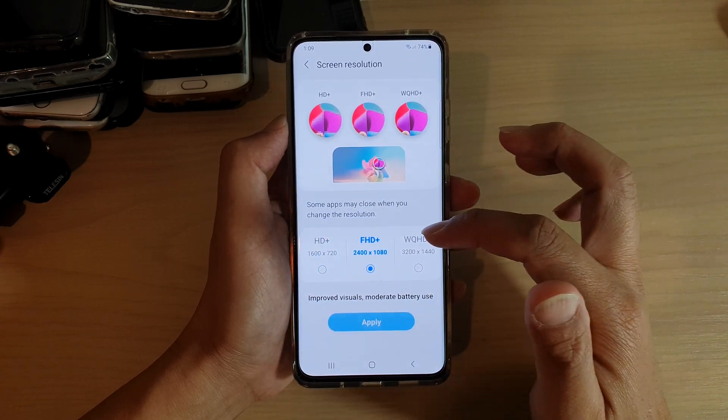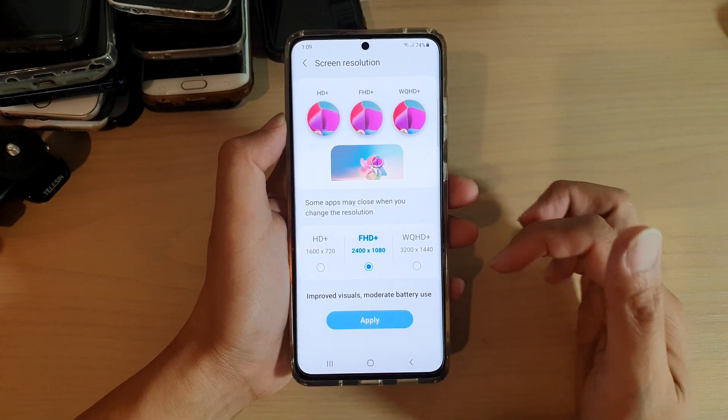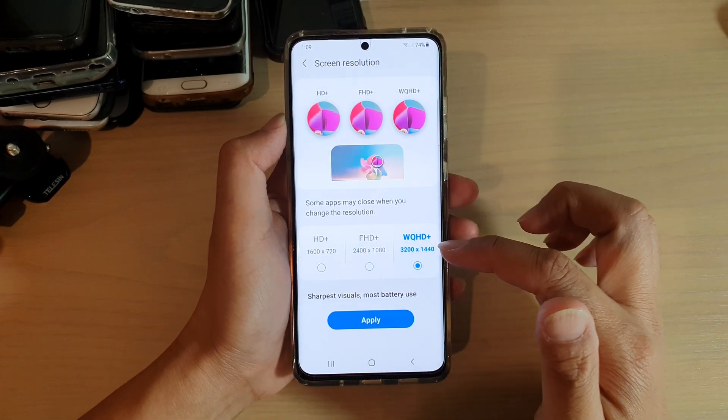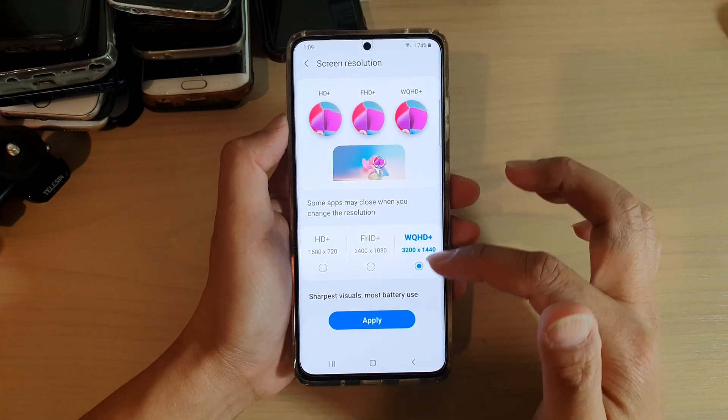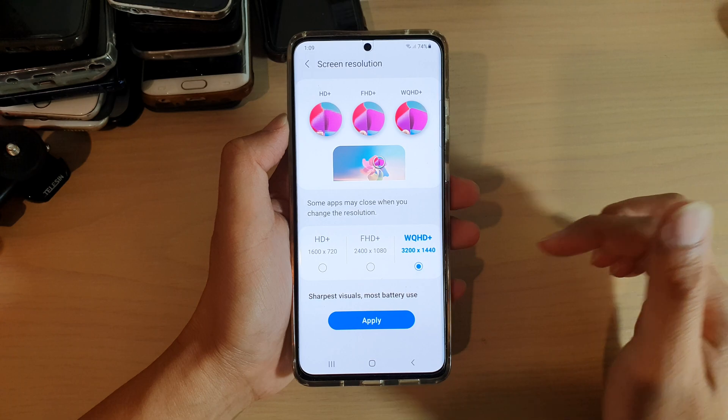The default is set to FHD+. Choose one of the options and tap on the Apply button.